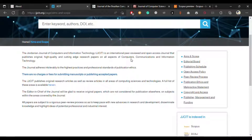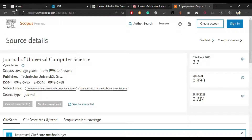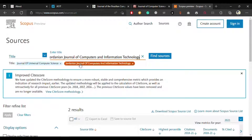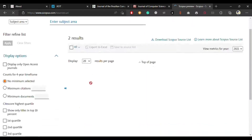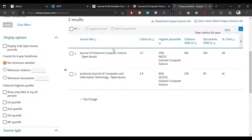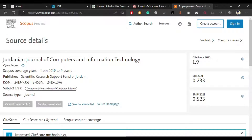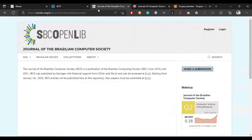This journal covers all aspects of computers, communications, and information technology, so they accept a broader field of computer science. Let me copy this journal name and search it on Scopus. You can see it is present on Scopus. The Scopus coverage area of this journal is from 2019 to present. It is published by the Scientific Research Support Fund of Jordan, and the subject area is general computer science.